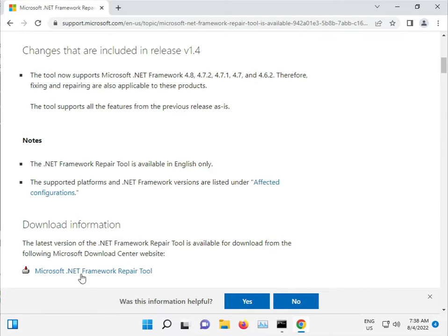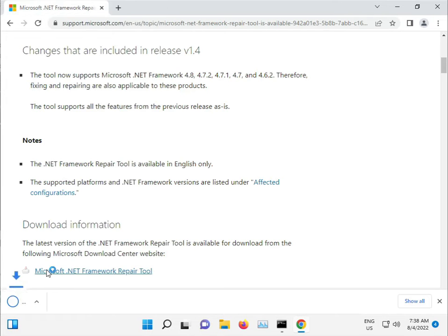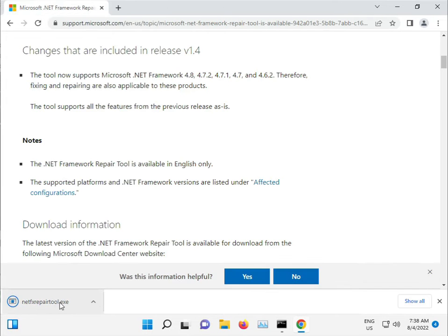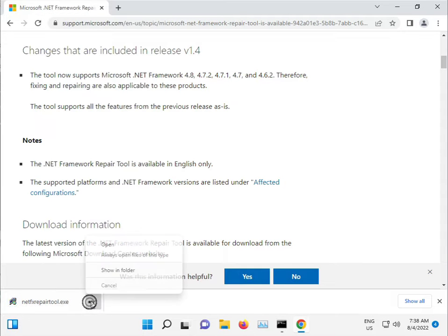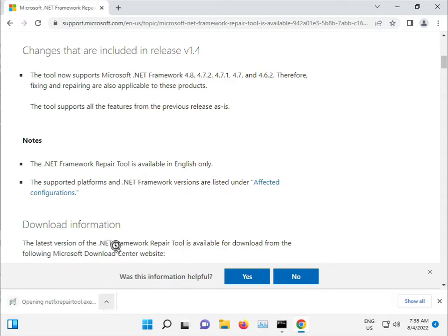Here's the .NET repair tool. Download it and then open the downloaded file.